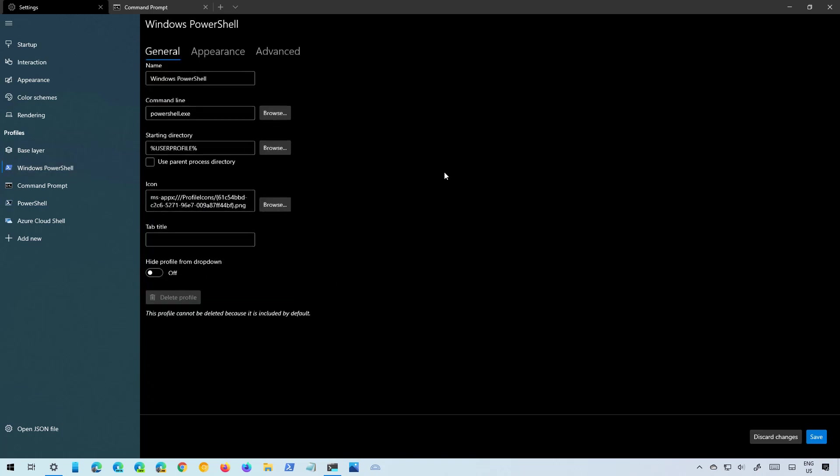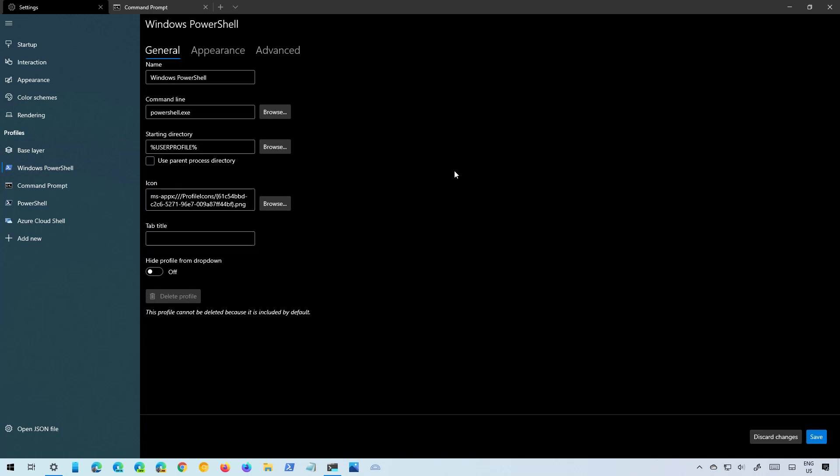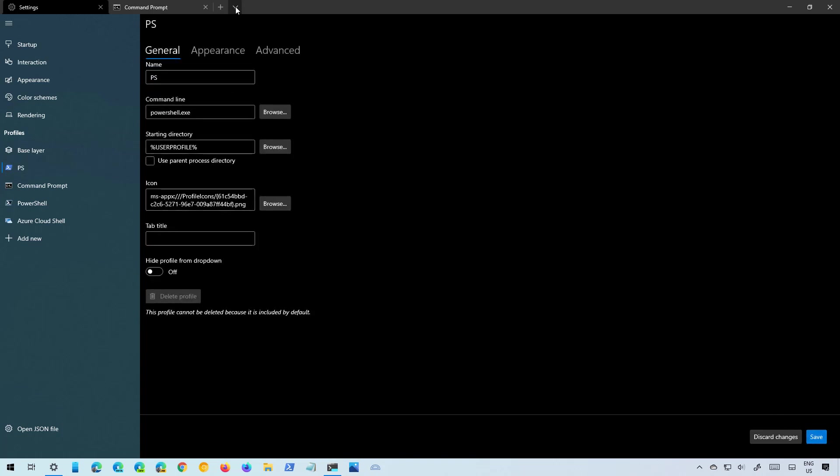Then you can go to each of the individual profiles to change similar settings to the base layer settings. But this is more customizable for a specific profile. For example on the General tab you can change the name for the profile. As you can see right there it has changed.